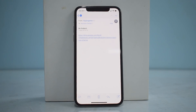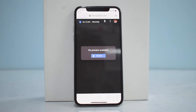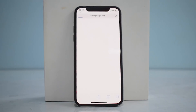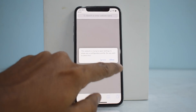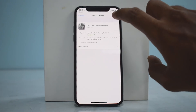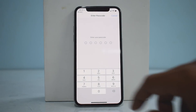I've uploaded the link to my Google Drive, so if you tap it, it should open up in Safari. This is the file you need to download — just tap download, then tap allow. You will then get a notification that says 'iOS 12 beta software profile.'